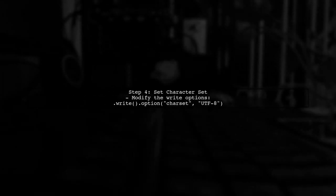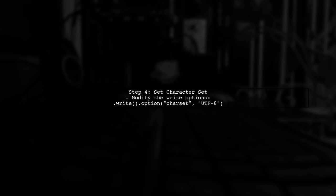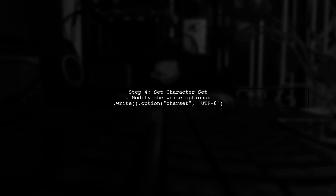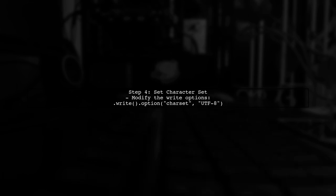If the issue persists, consider using the option to explicitly set the character set when writing the output. This can help ensure that the output retains the correct encoding.